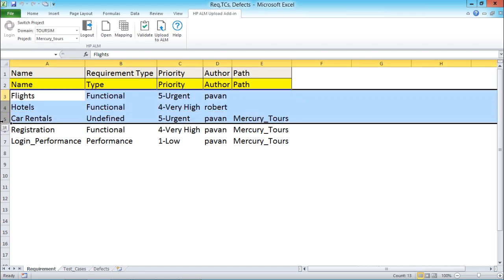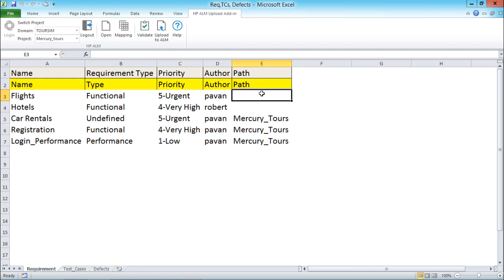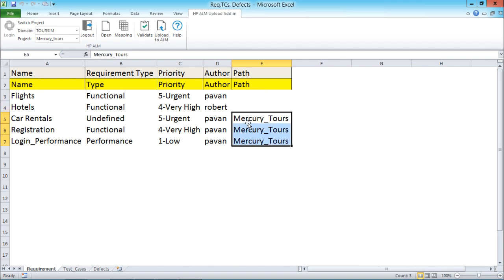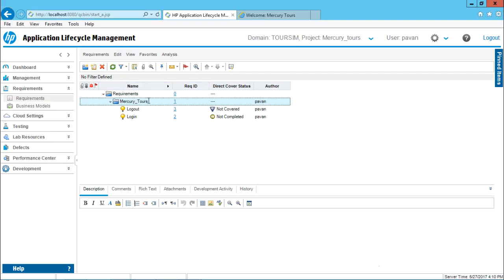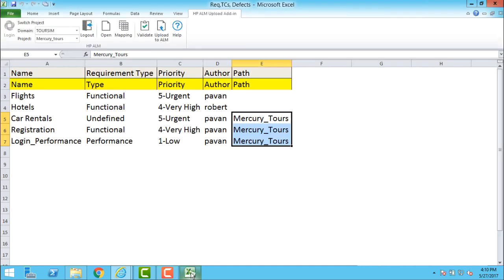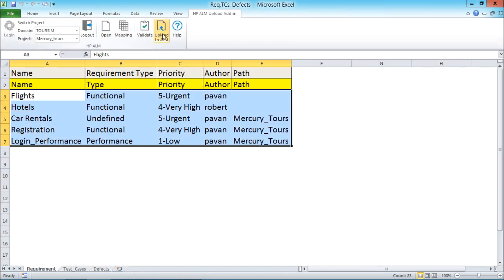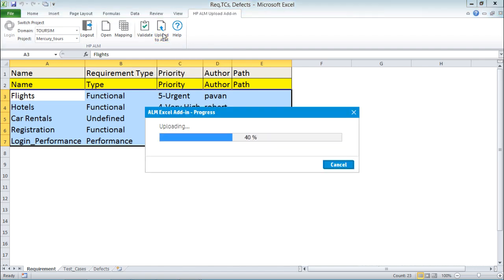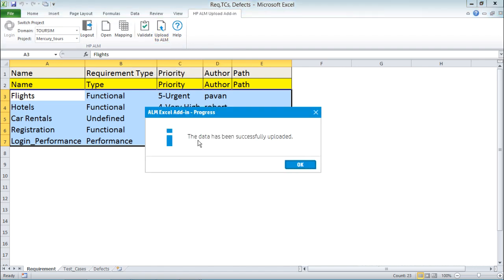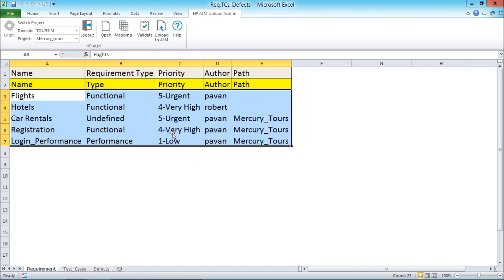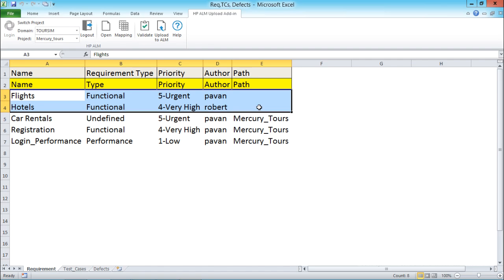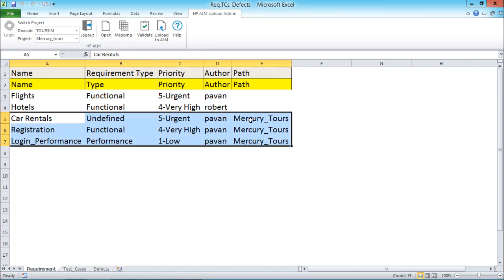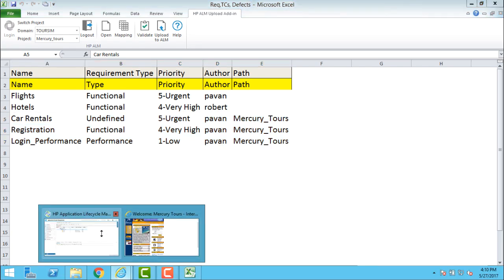I have 5 requirements in total. Two requirements have no path and will be stored under the root requirements folder; 3 requirements will be stored under the Mercury Tours folder. I'll select all the records and click Upload to ALM. It shows processing, and then the data has been successfully uploaded.